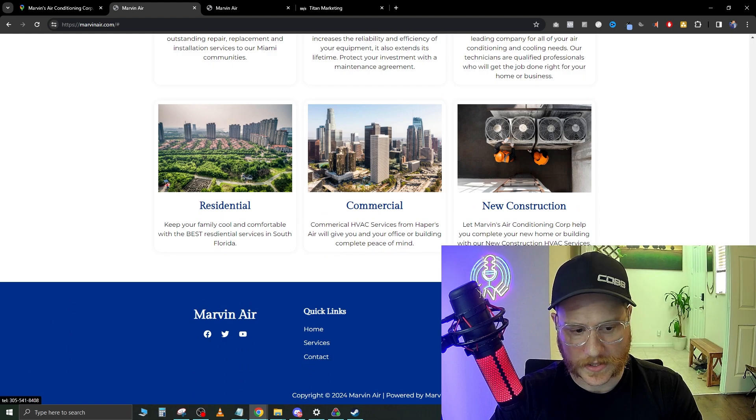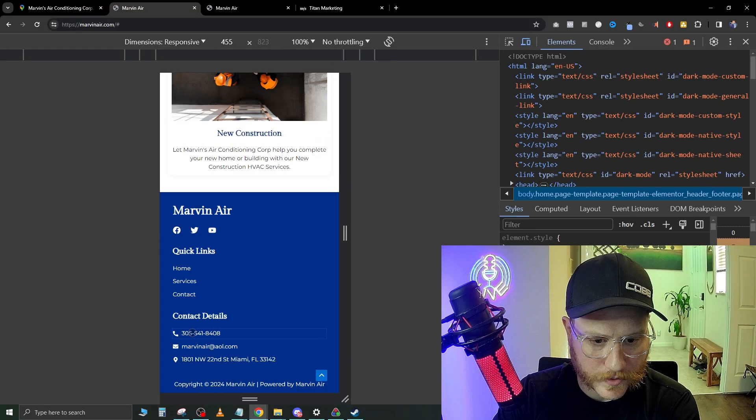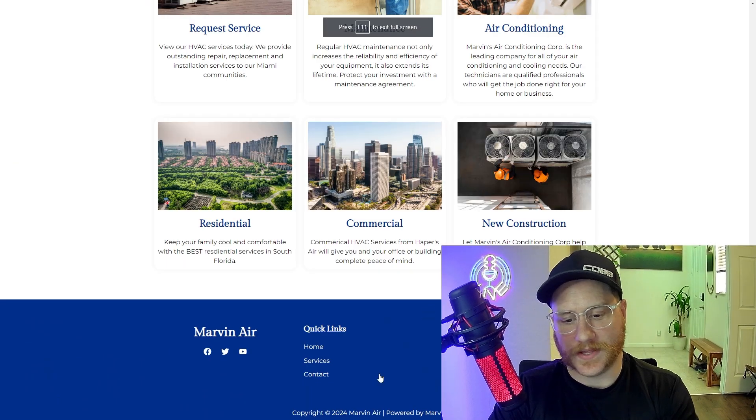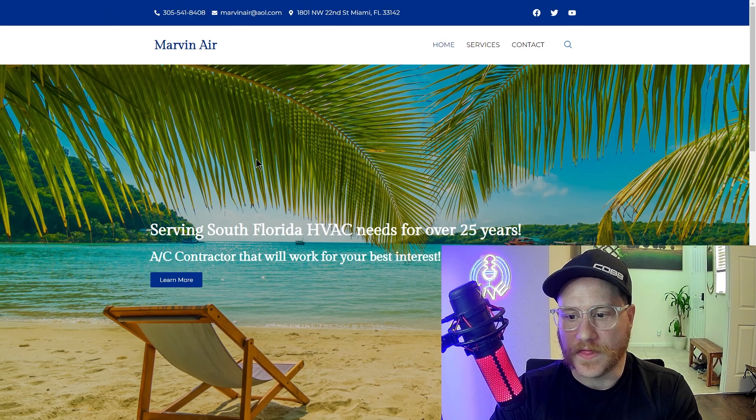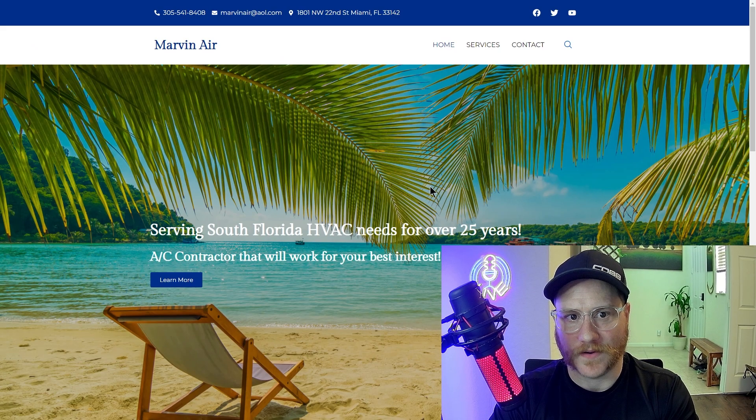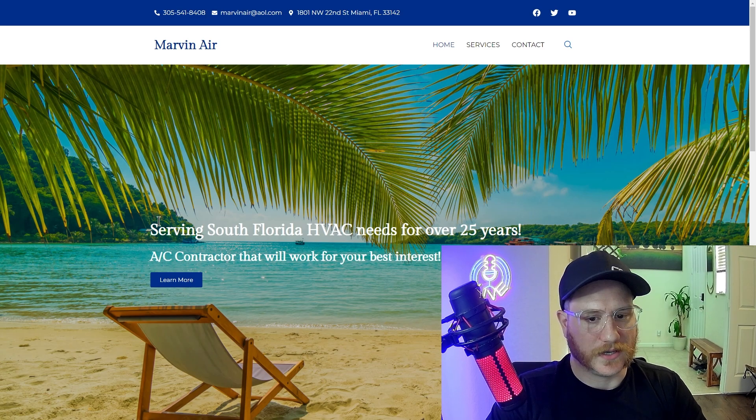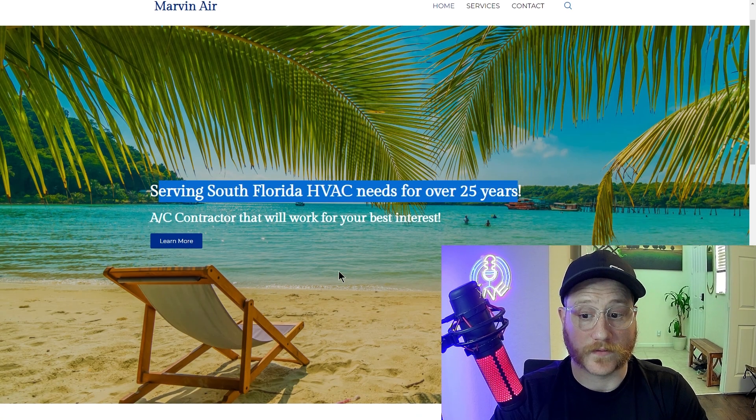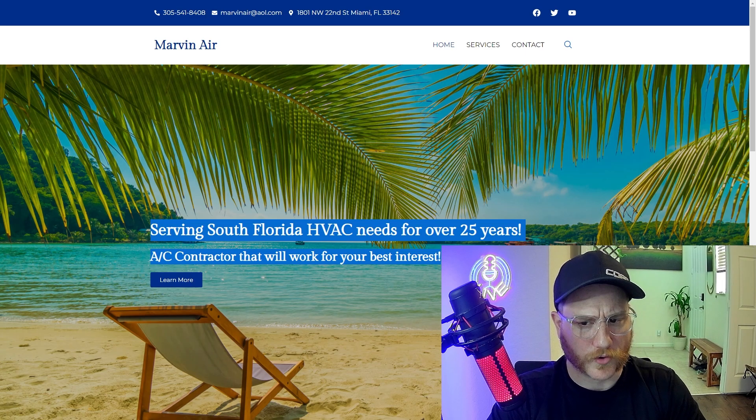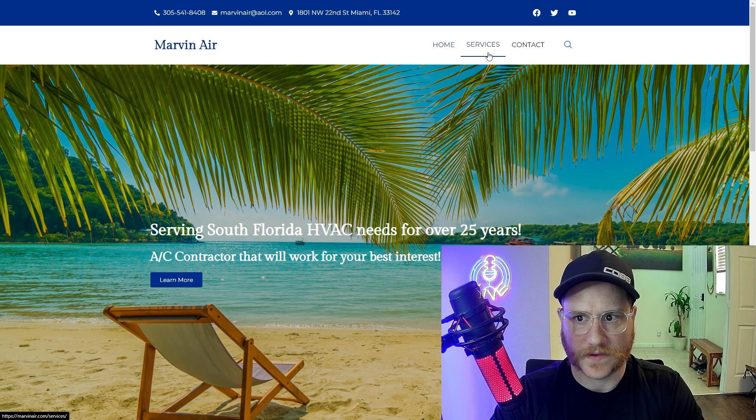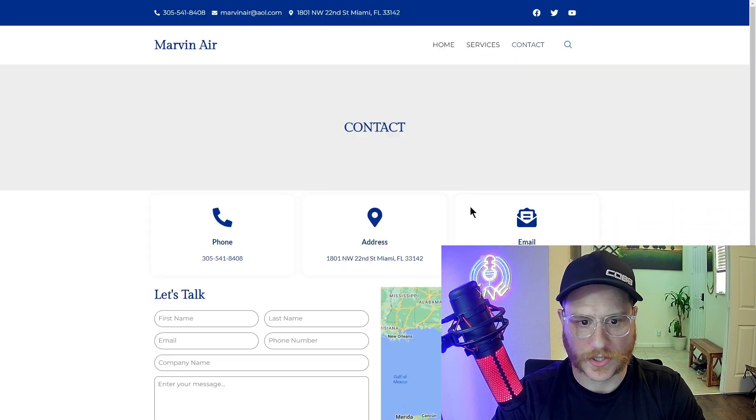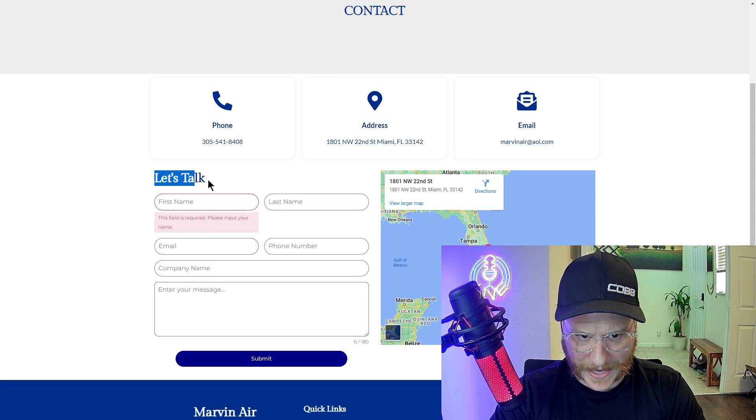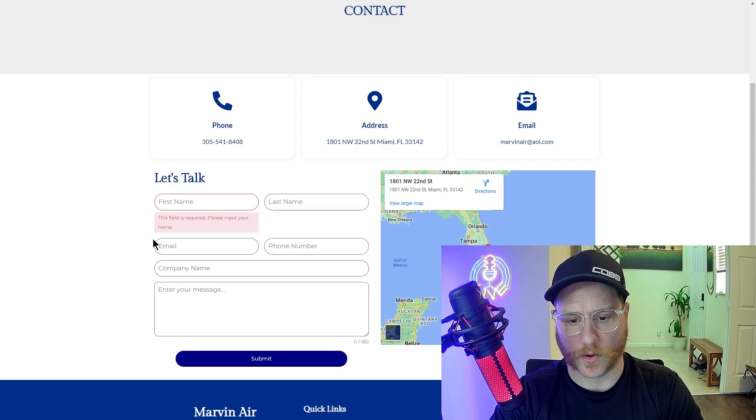Let's go down to the bottom. If I wanted to click this, let's see. That might bring us in if we were on mobile. Let's go ahead and switch it into mobile. Still unclickable. So a few things already that we've noticed. And this does say it's been updated in 2024. This picture really doesn't do anything for me. If I'm landing on a website and I see this, I'm not really sure what that means. Serving South Florida HVAC needs for over 25 years. There's nothing wrong with that. AC contractor that will work for your best interest.